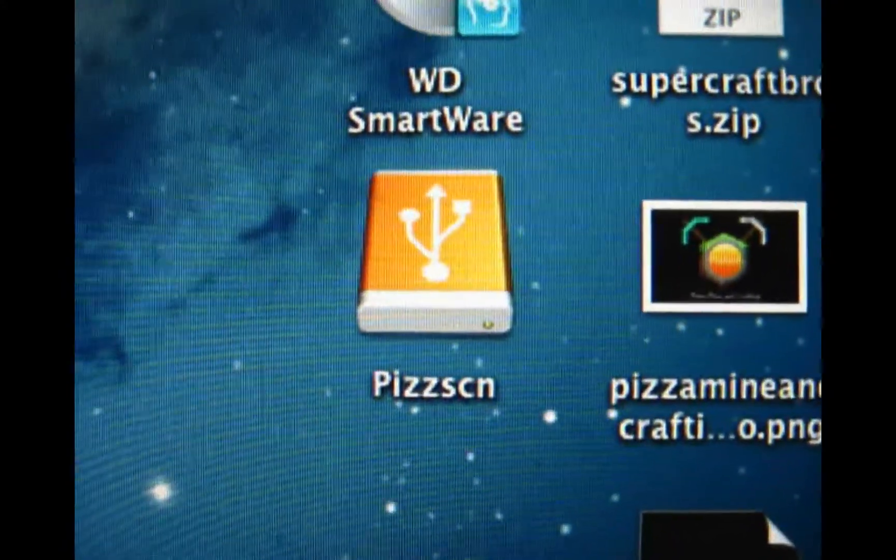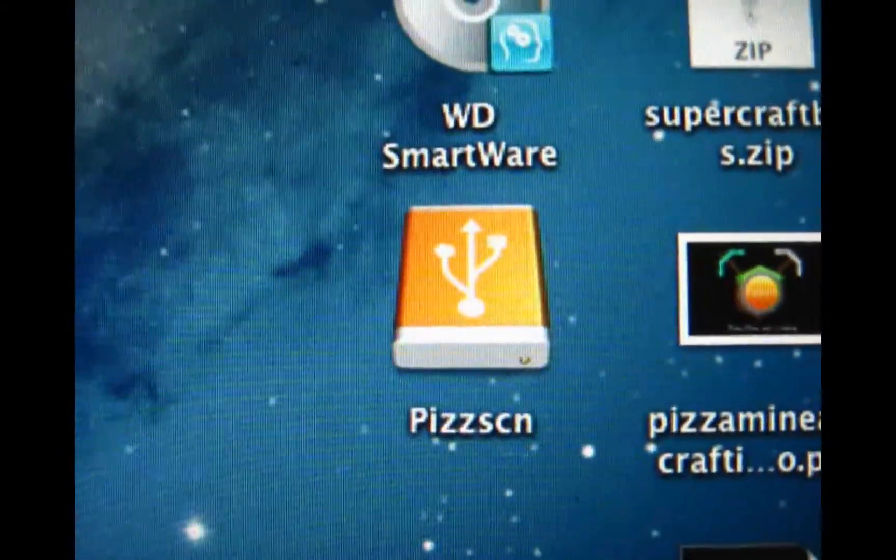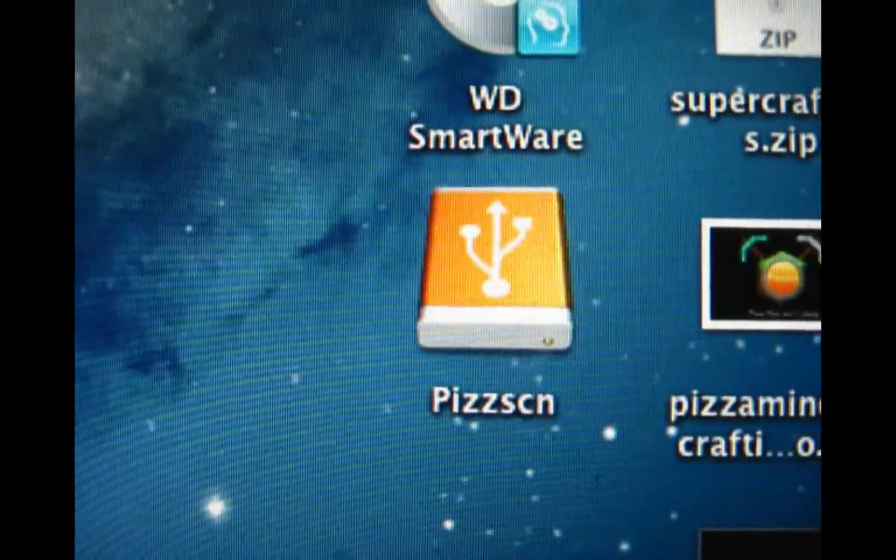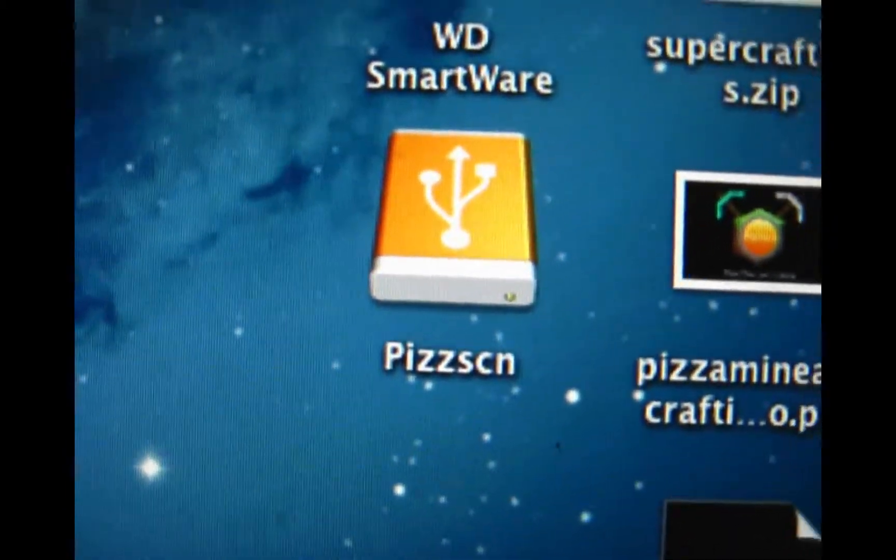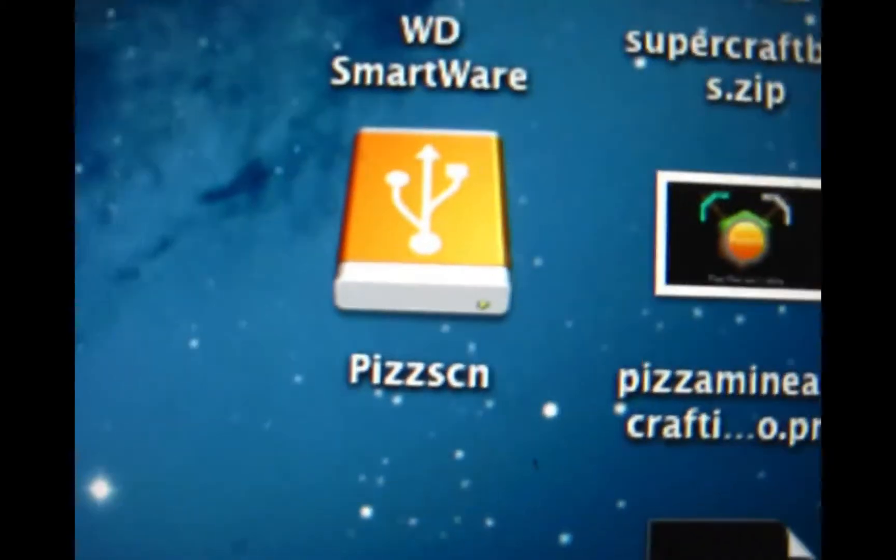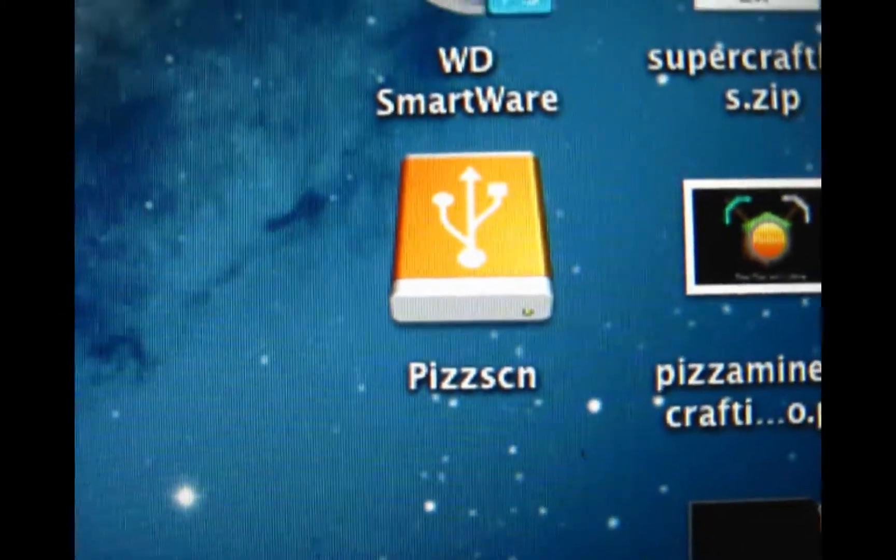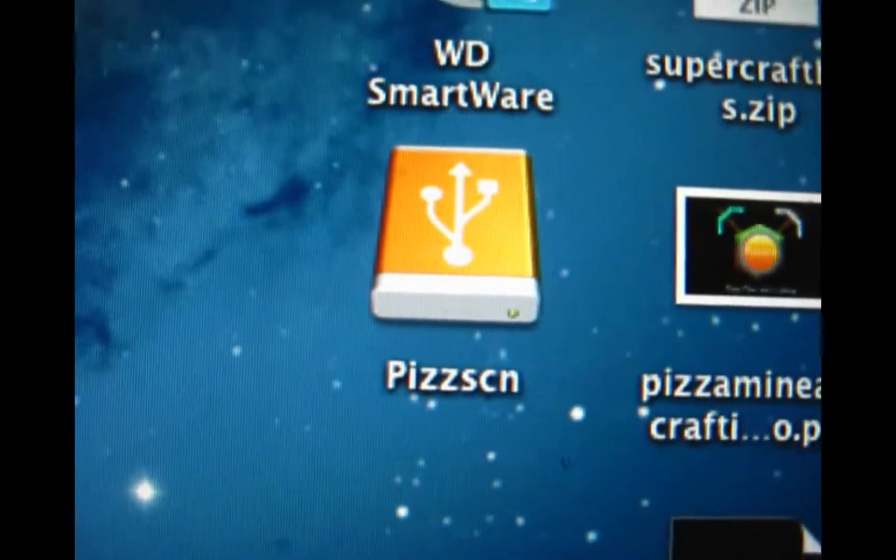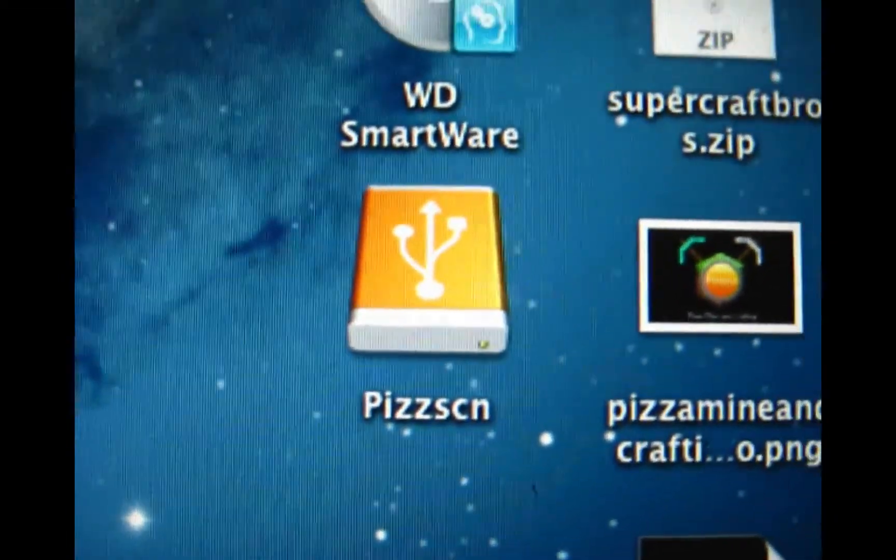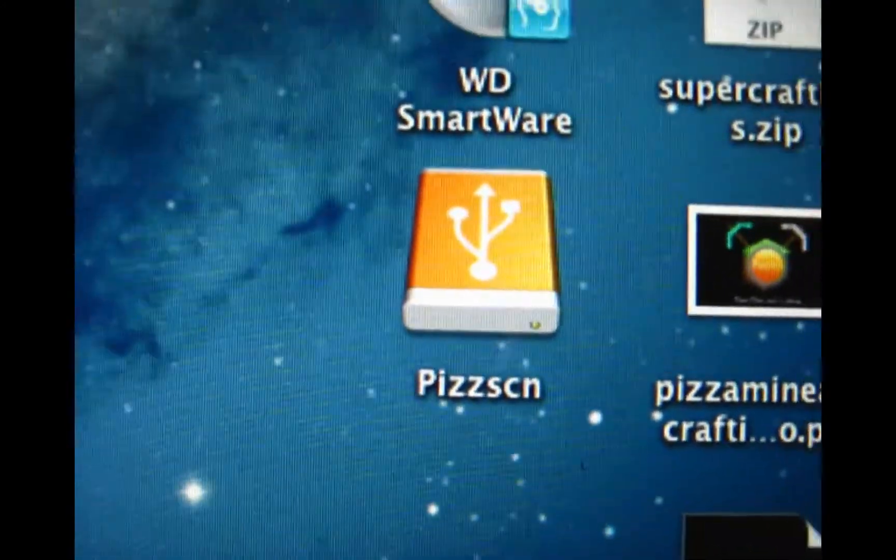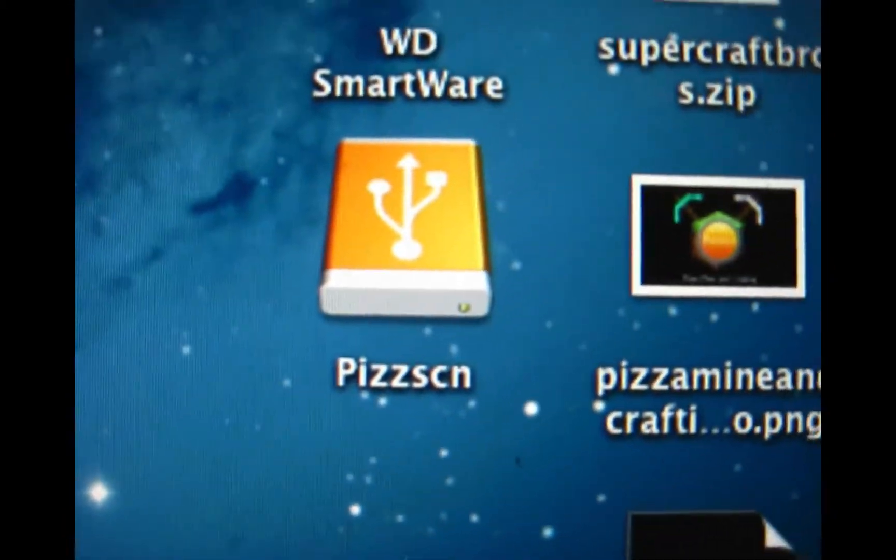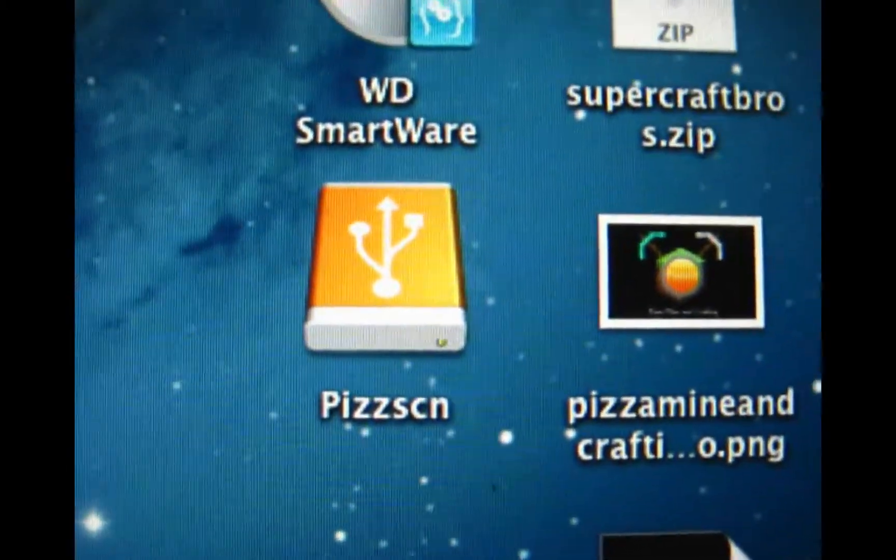I'm going to be formatting this thing to the best of my ability, and then I'm going to partition it into two different drives. One of those partitions is going to be used as a Time Machine backup. I feel like I've used this computer enough to the point where I really should be concerned about backing up my files. And then the other partition I'm going to be using for mostly saving my Minecraft channel files, youtube.com slash pizza mind and crafting, link is in the description.